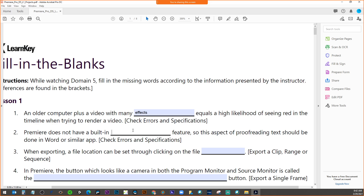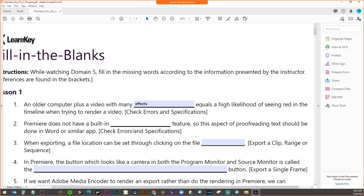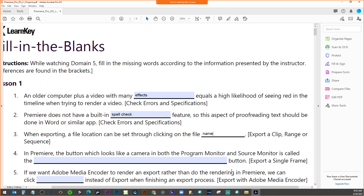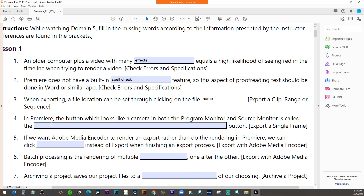Premiere does not have a built-in spell check feature, so proofreading text must be done in a Word app or similar. When exporting, the file location can be set by clicking on the blue file name in your export settings — that allows you to see where it's going and what you want to call it.